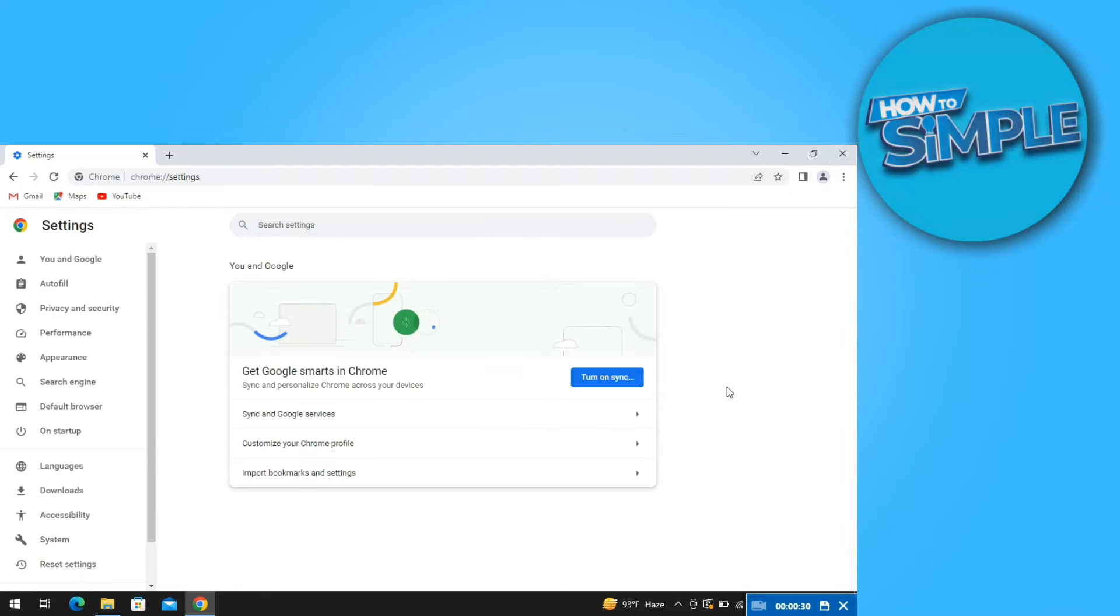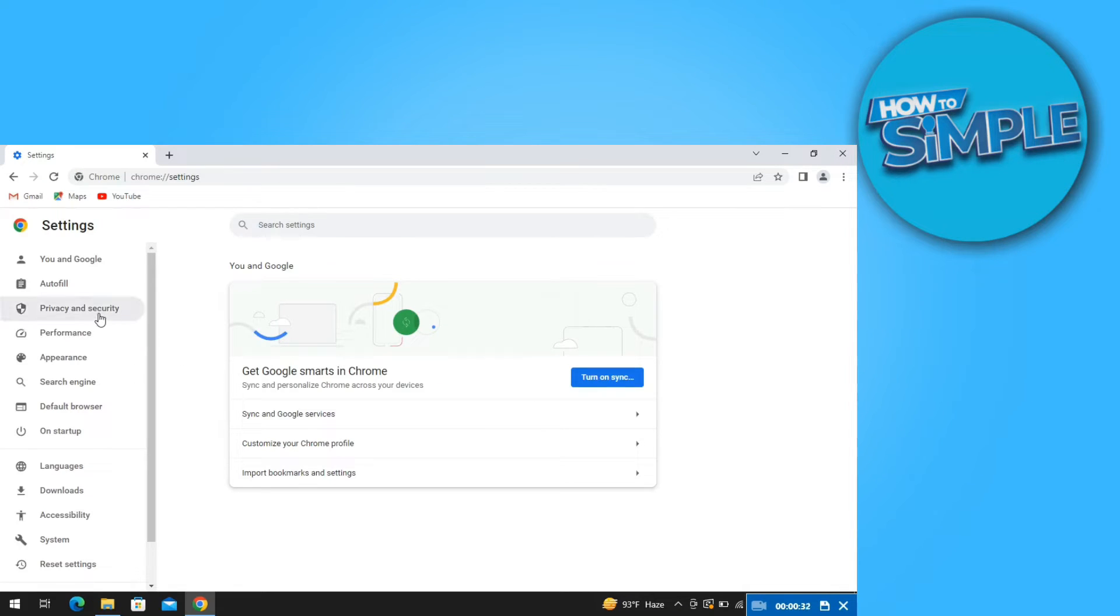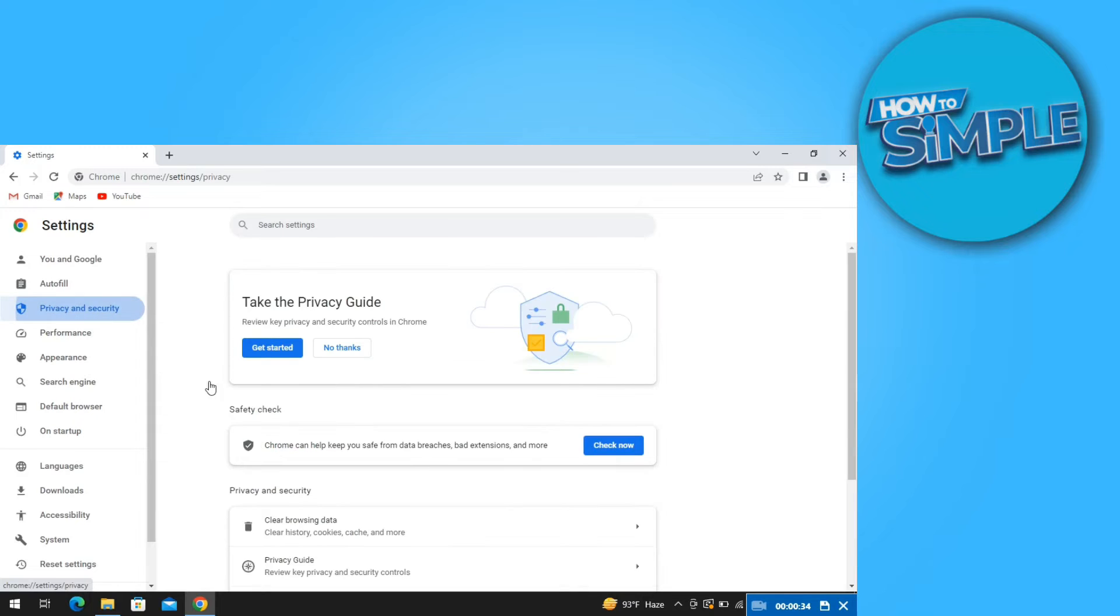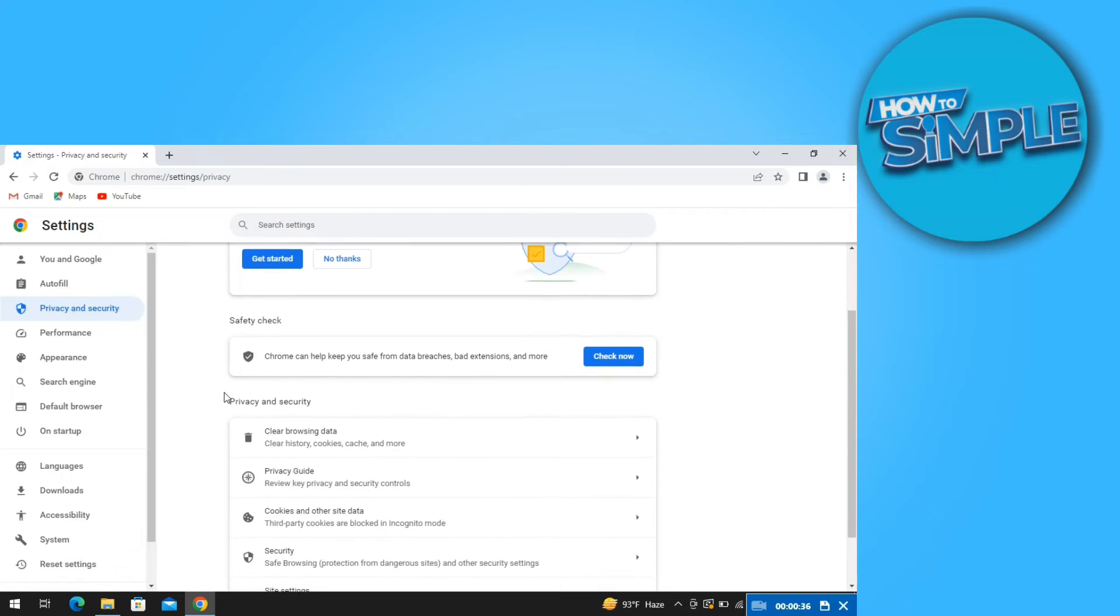Once you're here, click on privacy and security on the left. Now scroll down and go to security.